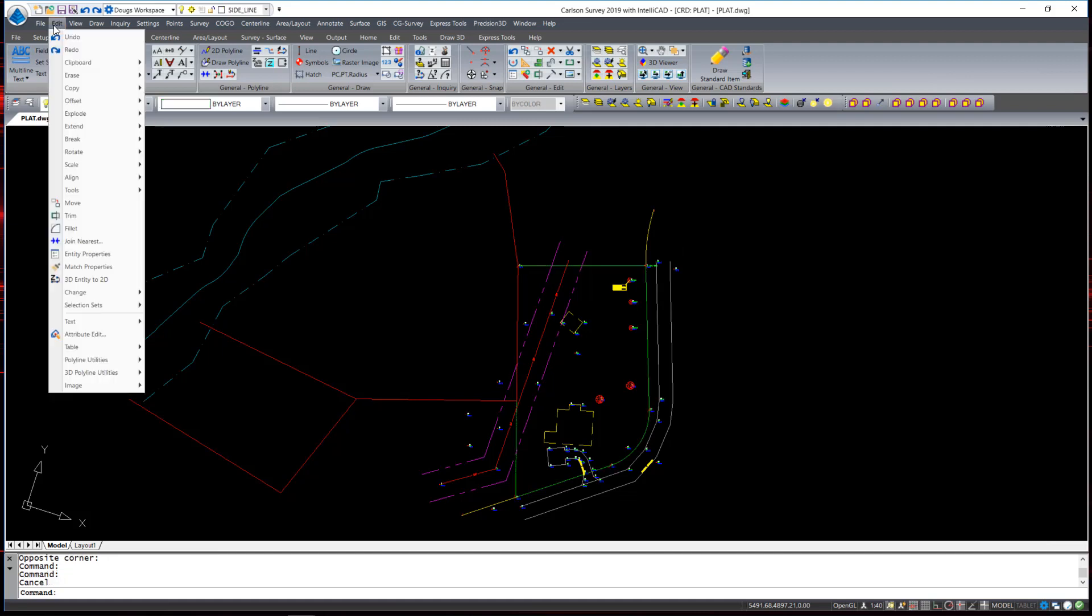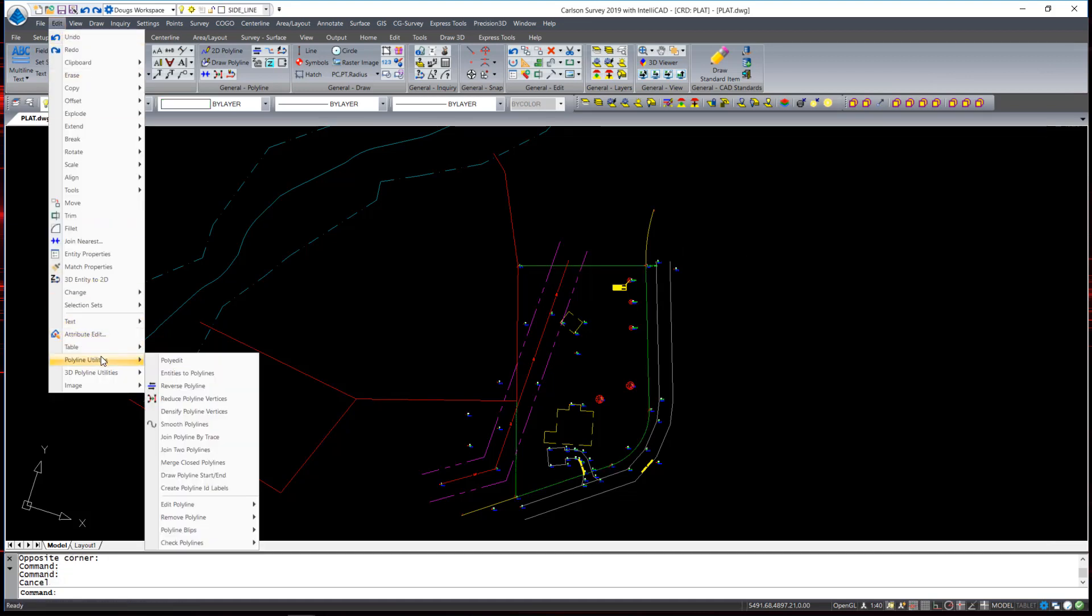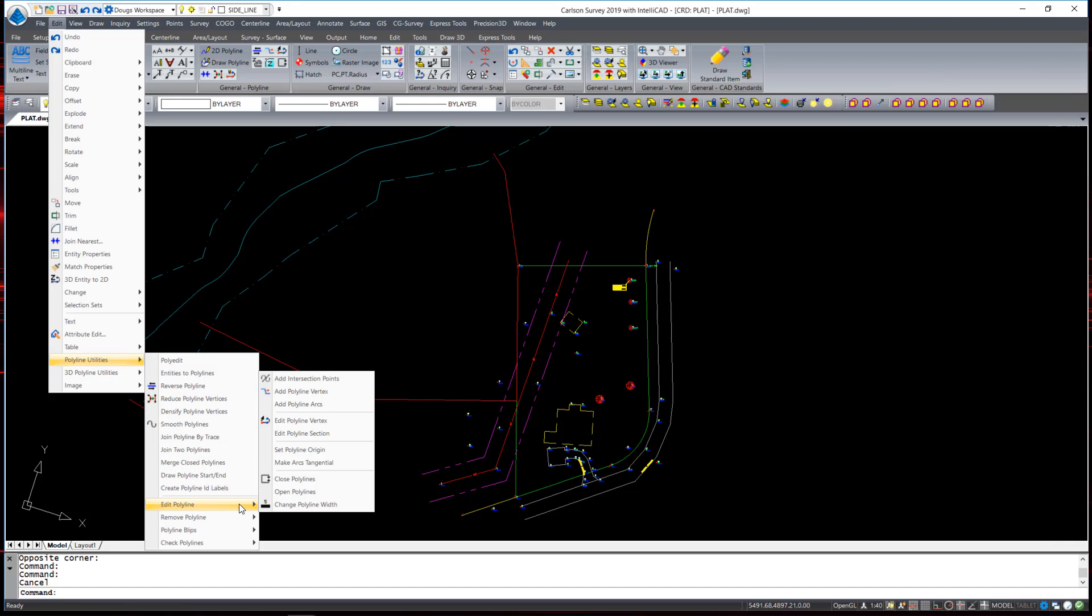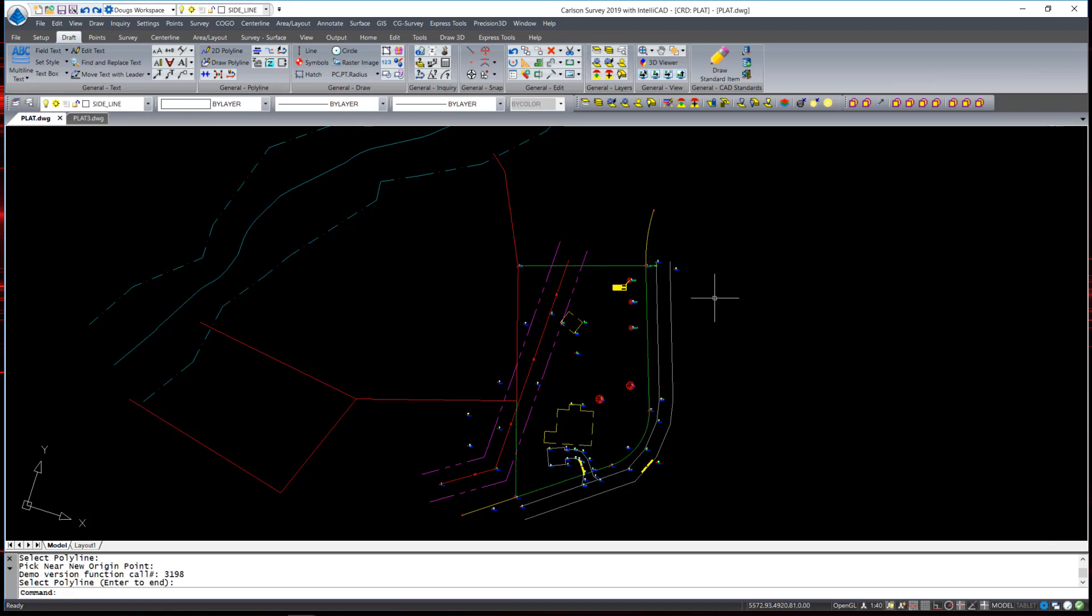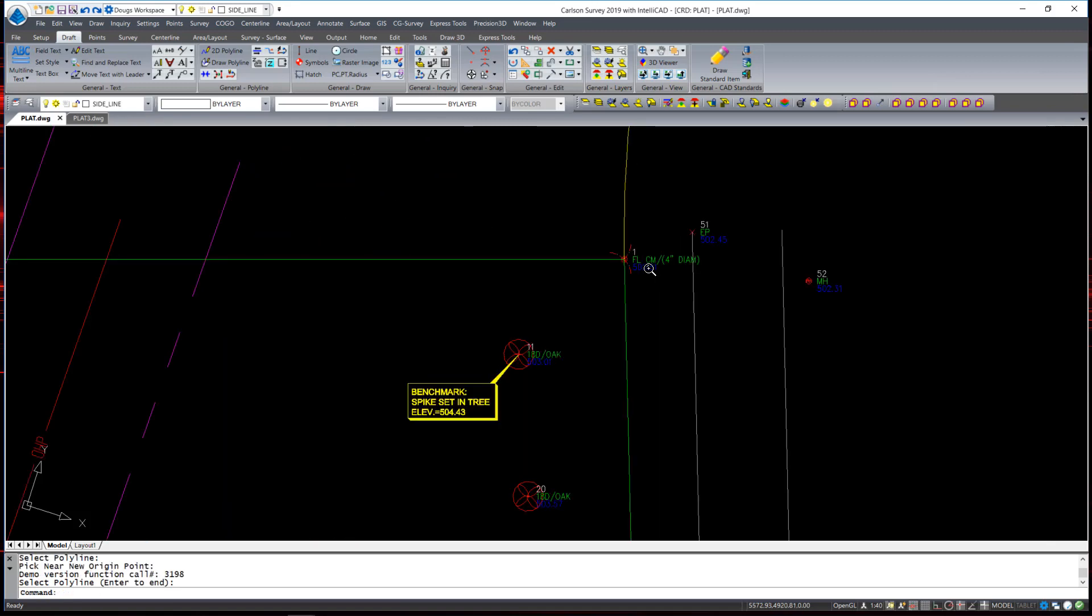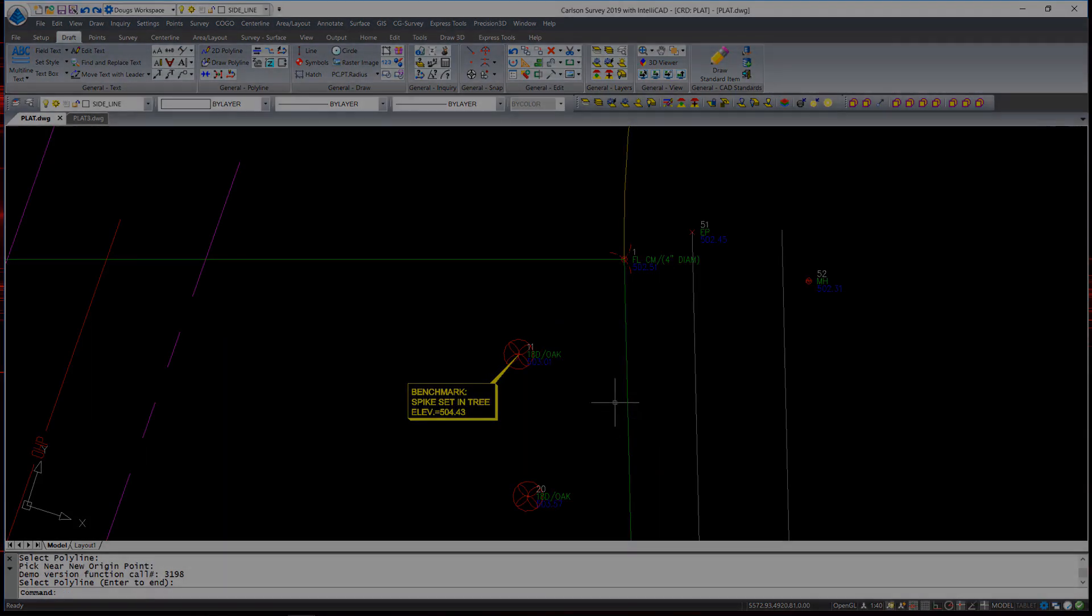To do so, we'll go to Edit Polyline Utilities, Edit Polyline, and Set Polyline Origin. I execute the command, select the polyline, and pick the point of beginning. If I were now to use the legal description writer, it would begin at this point.